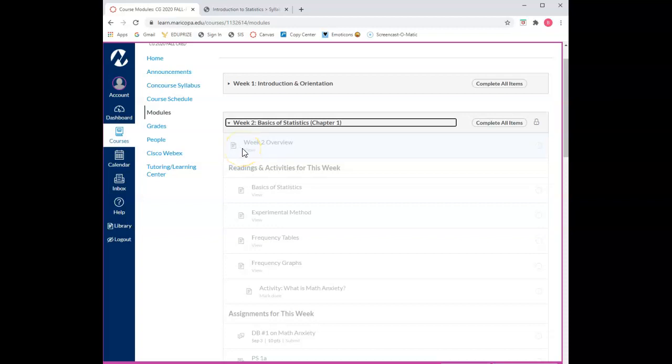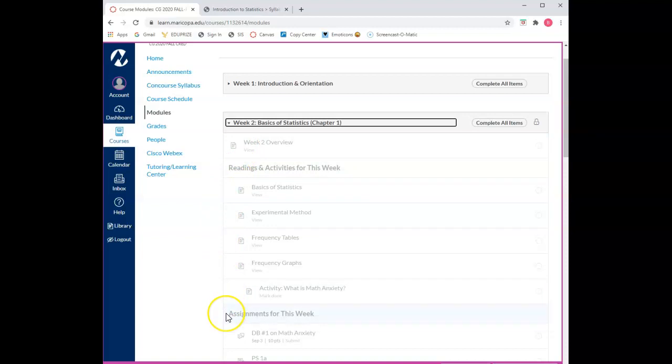The weekly overview, the readings and activities for the week, and the assignments for the week. I strongly recommend that you start every week with the overview because it provides a summary of the week's material.